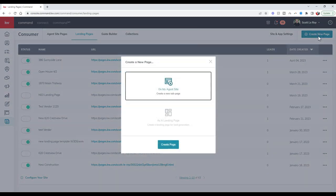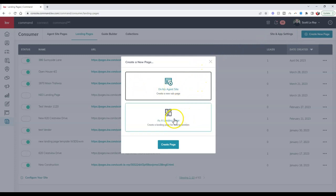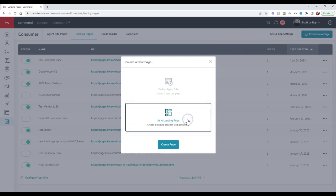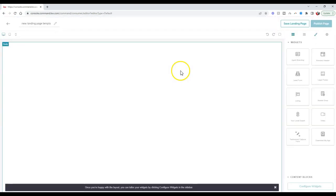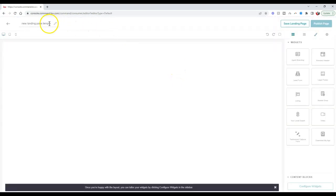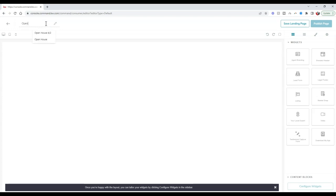Once we click create new page, we can either make a new page on our website or as a landing page. I'm going to do it as a landing page and click create page. You can name this whatever you like. I suggest naming it the name of that particular listing or open house. I'm having the open house this coming Saturday on the 22nd, so I'll put open house 4/22.